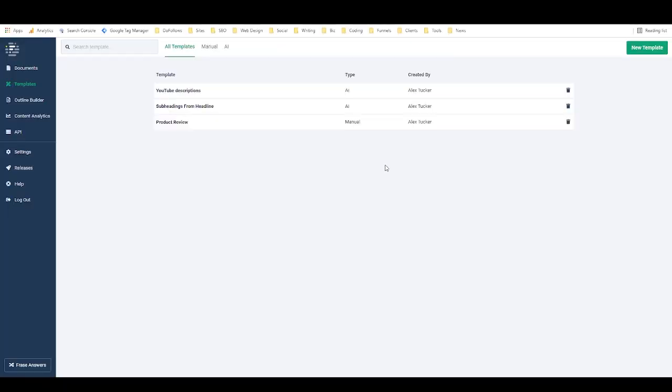Hey everyone, it's Alex with Loverfighter Writer, and in this video I'm going to show you exactly how you can create custom templates in Phrase.